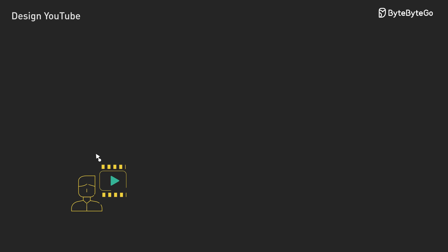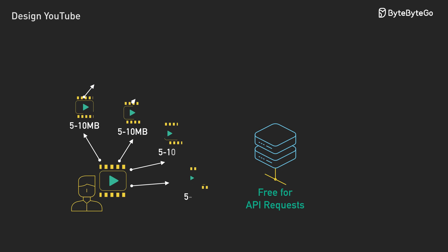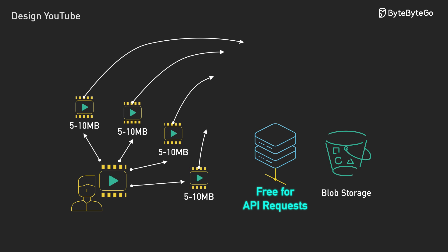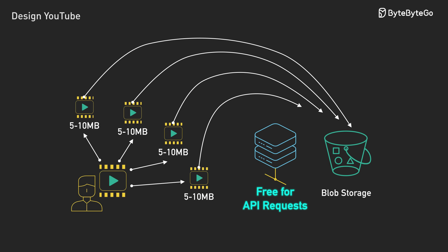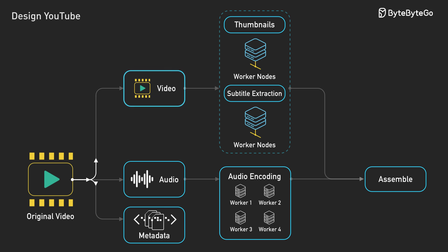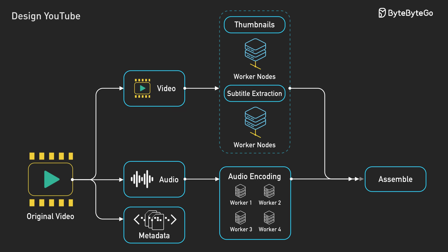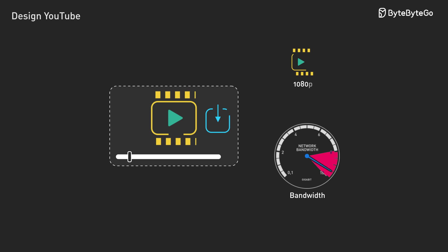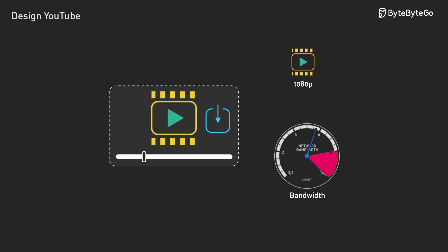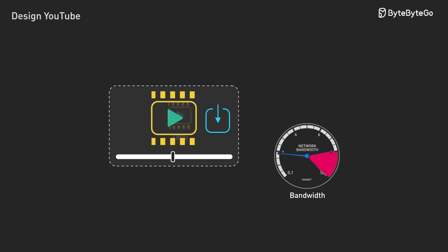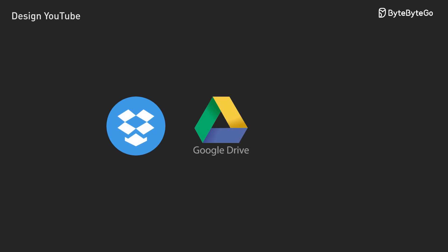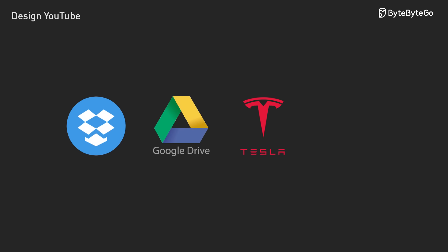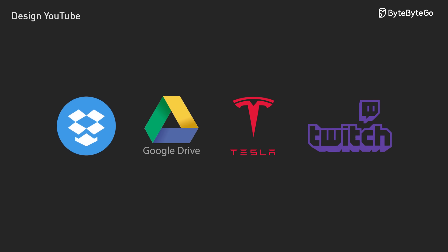What makes this design work at scale? Direct uploads keep servers free for actual logic. DAGs transform sequential bottlenecks into parallel workflows. Adaptive streaming ensures smooth playback regardless of network conditions. Once we understand these principles, we see them everywhere. Large file sharing, machine learning pipelines, and live streaming all build on these same foundations.